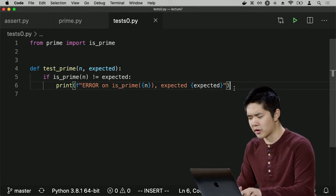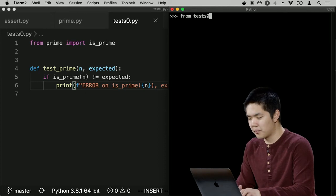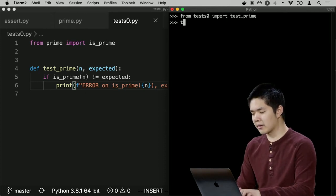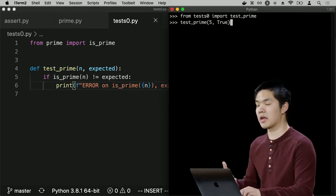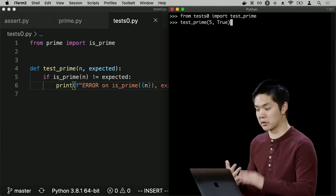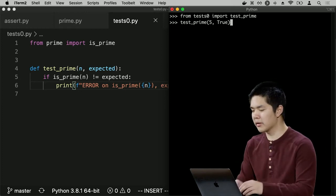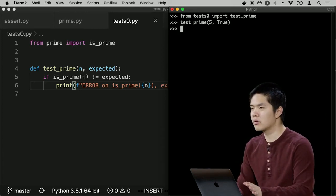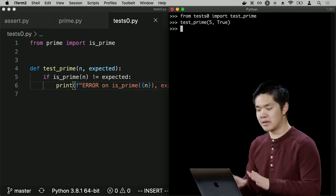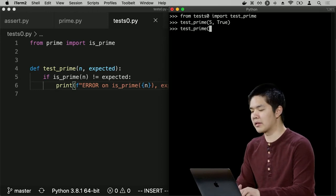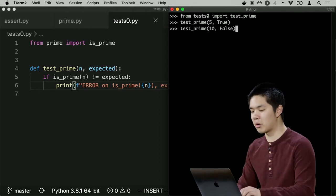Now that I have the `test_prime` function, I can go into the Python interpreter: `from test0 import test_prime`. And I say `test_prime(5, True)` — passing the number to check and what I expect it to be. Nothing happens, which is good; if there were an error, it would have printed something. I try `test_prime(10, False)` — again nothing happens, working fine.